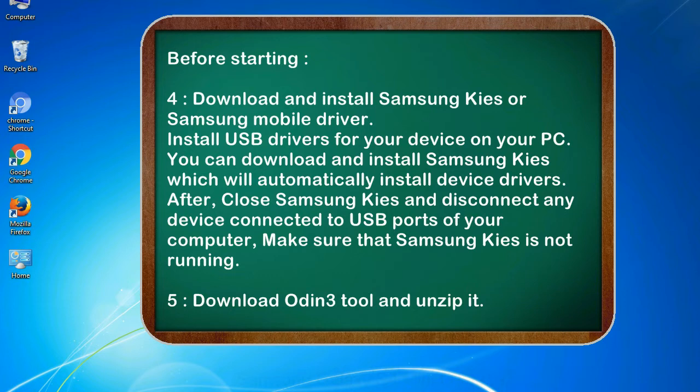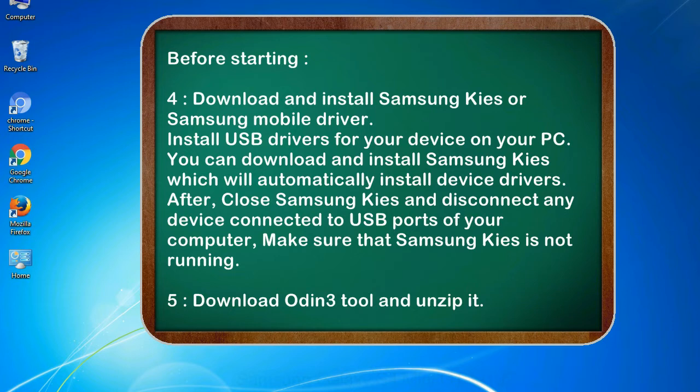After, close Samsung KIS and disconnect any device connected to USB ports of your computer. Make sure that Samsung KIS is not running. 5. Download Odin 3 tool and unzip it.